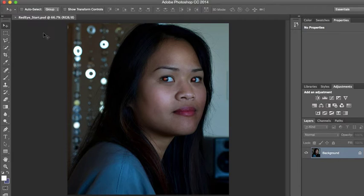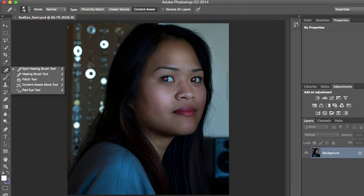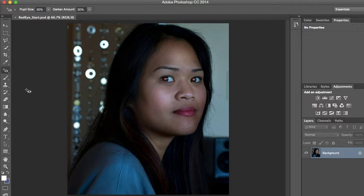Next, we want to go to the tool that corrects red eyes. Find the Spot Healing Brush and click it. You'll see the sub-menu — choose Red Eye.